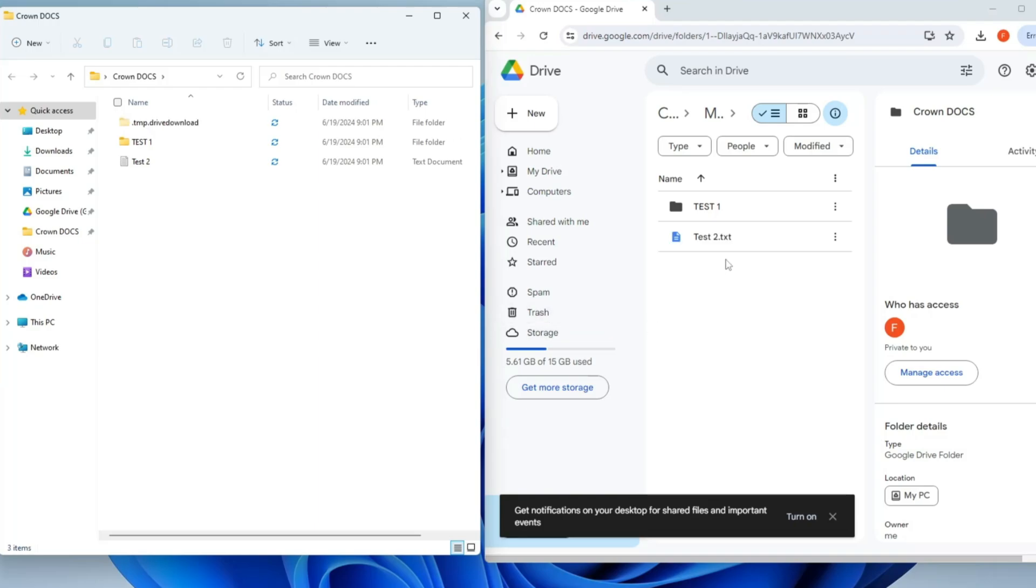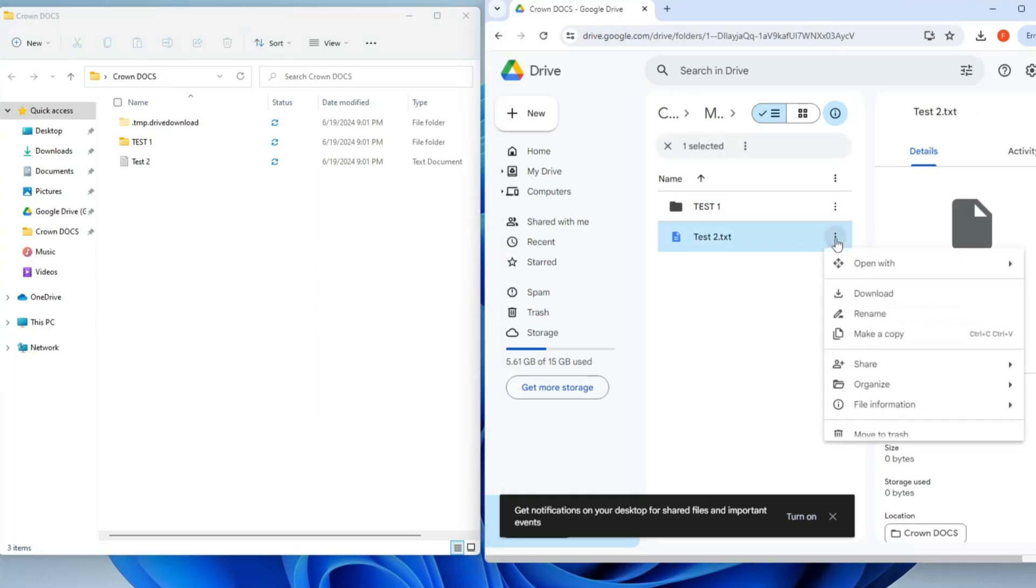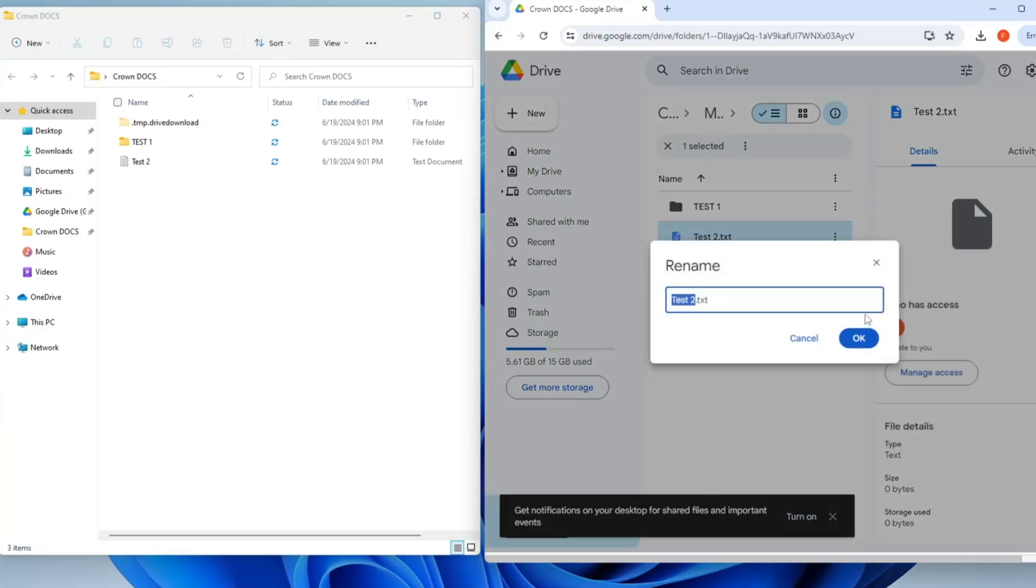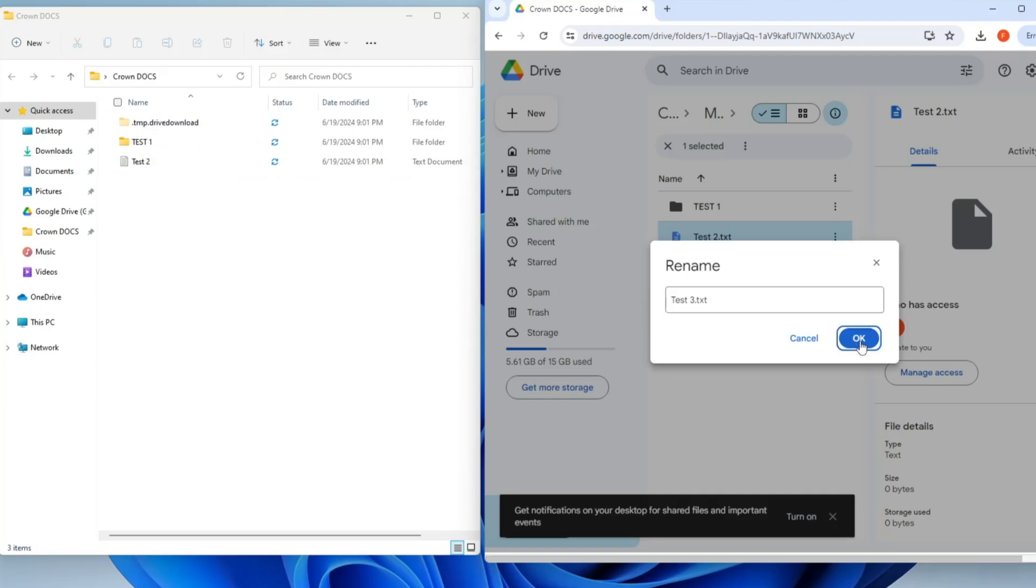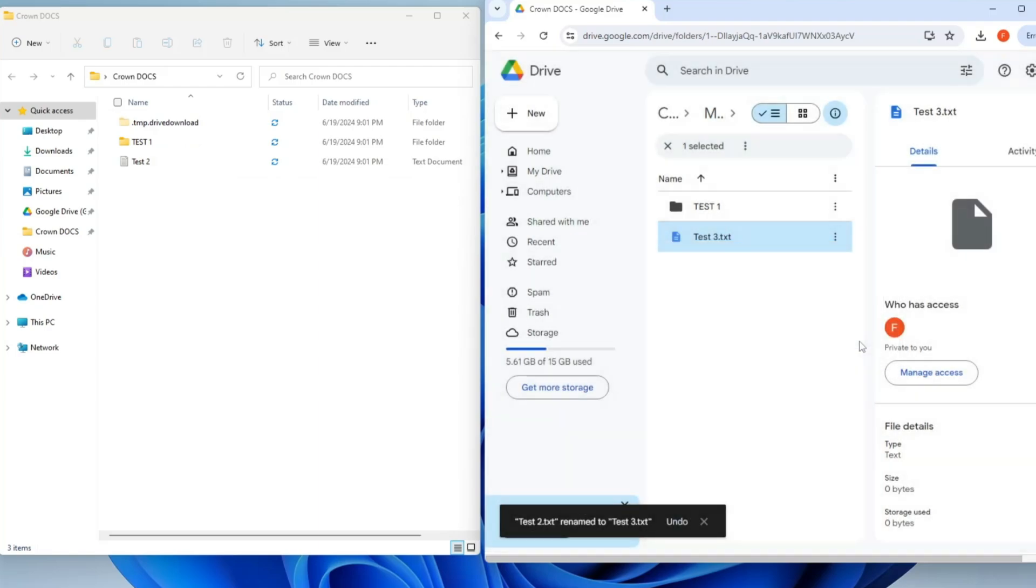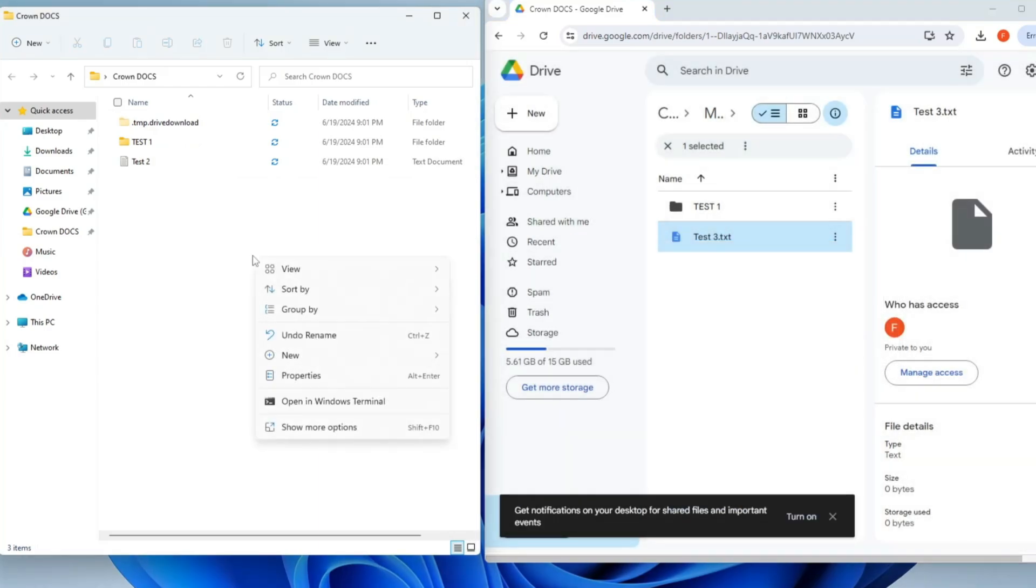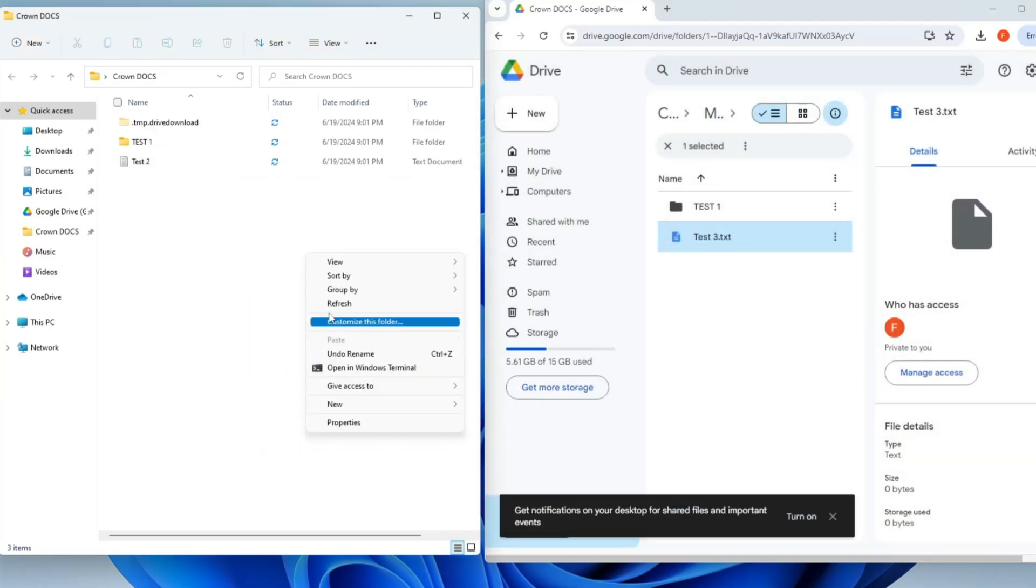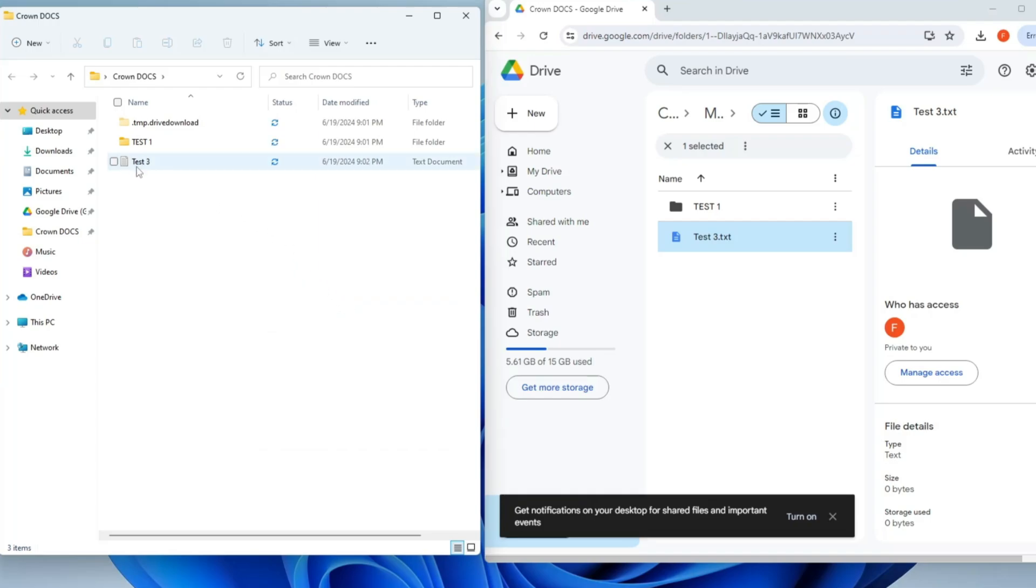You can see that. Not only this - if I make any changes here, like if I click on the three dots and rename it, instead of Test Two I make it Test Three, and if I click on OK, the moment I click on it you will notice it will be renamed on the left-hand side also in the local drive. And if not, then you can go ahead and refresh the page. And bingo! You can see that it has been automatically renamed to Test Three.